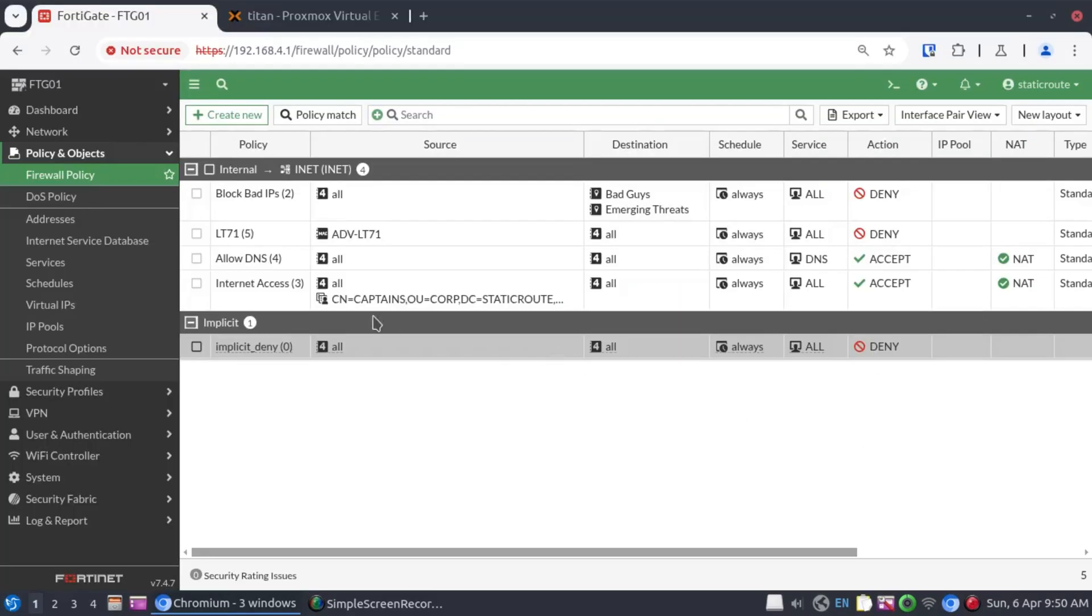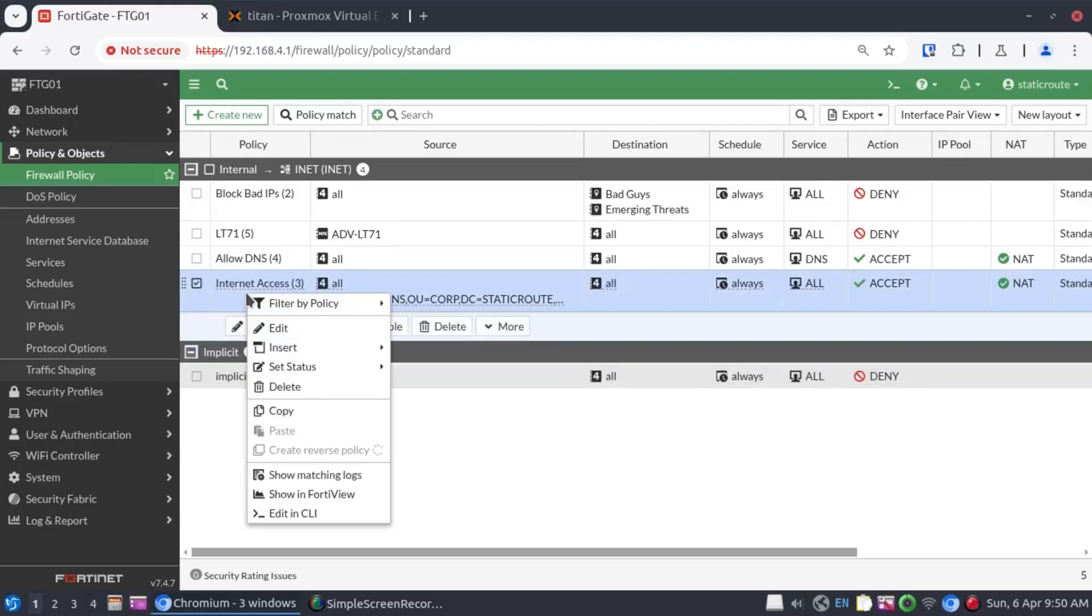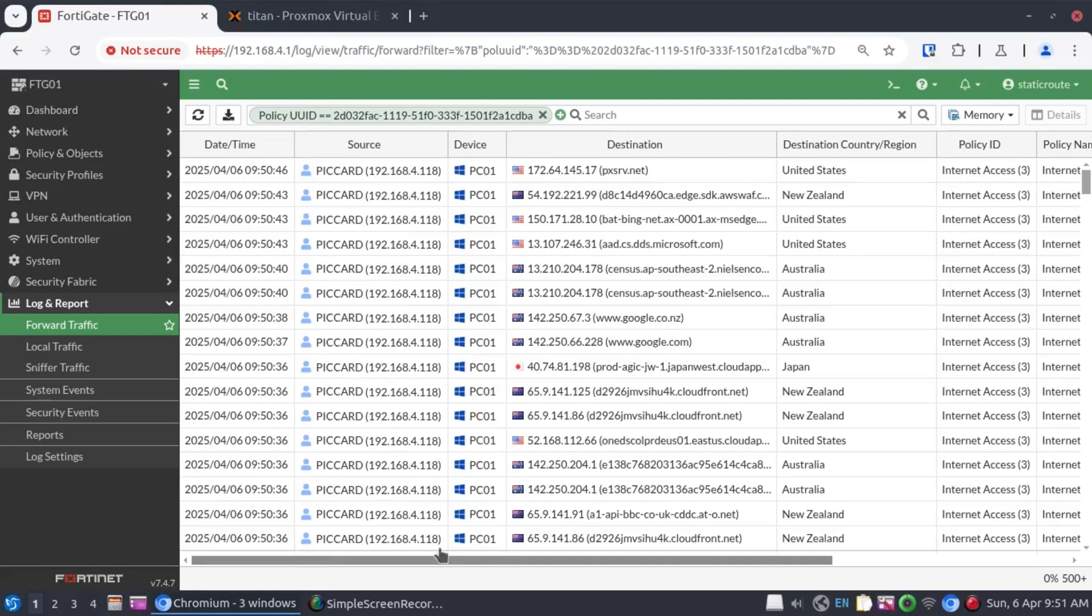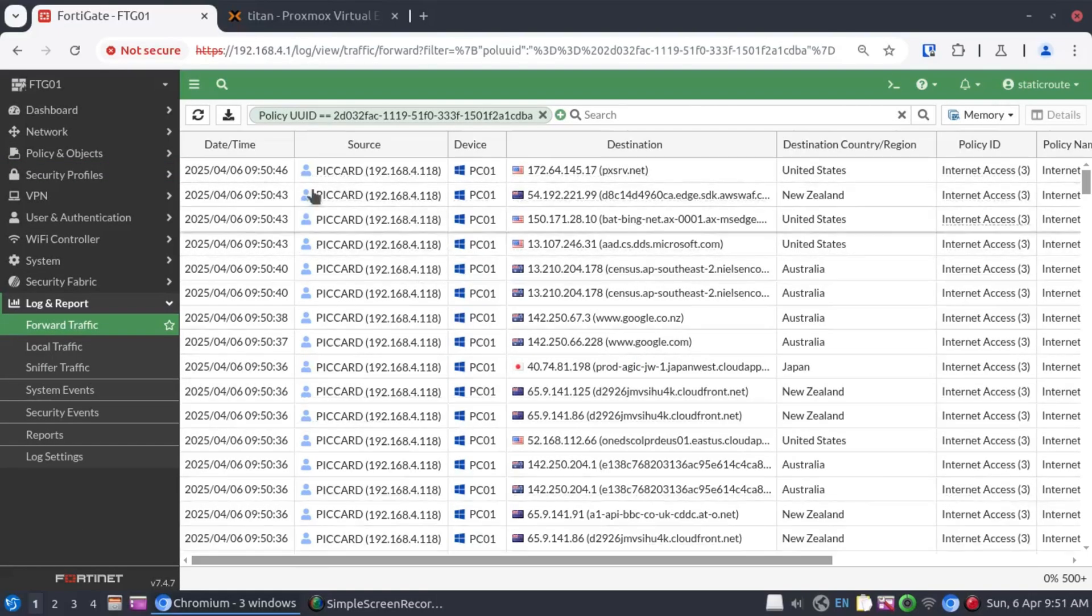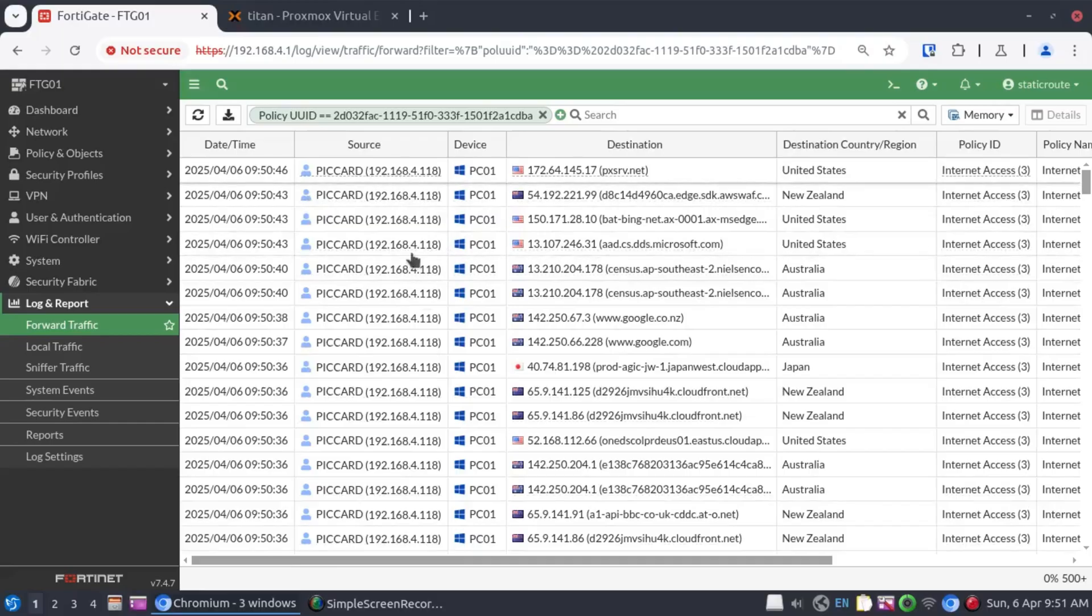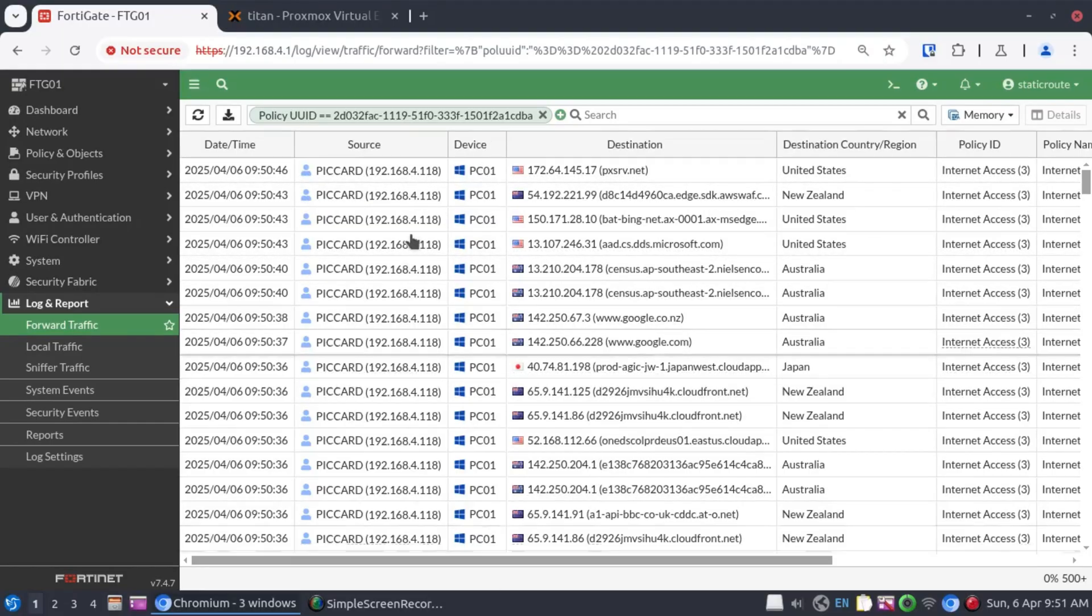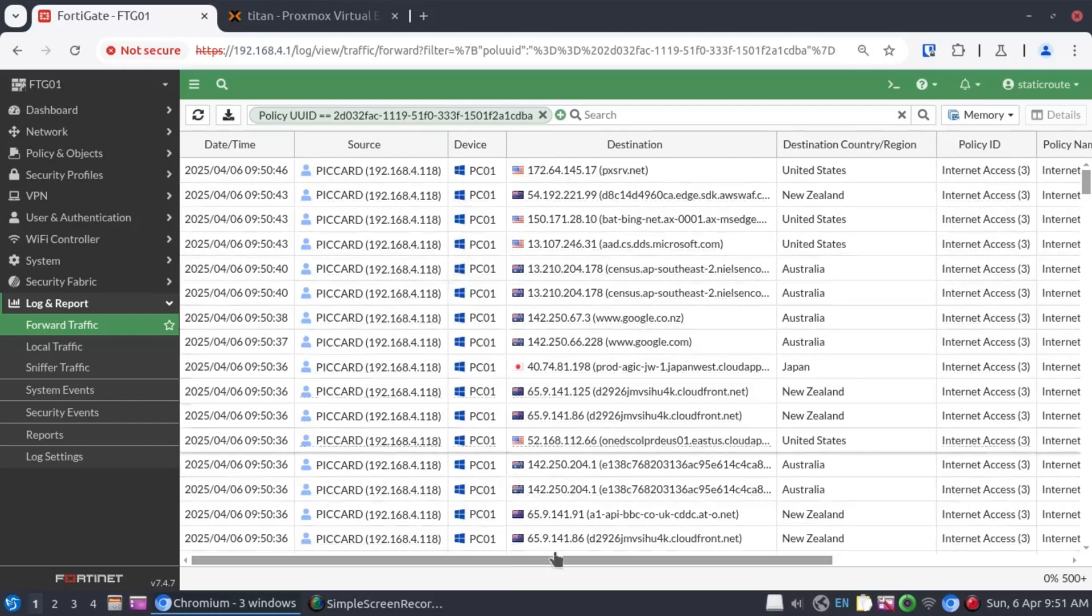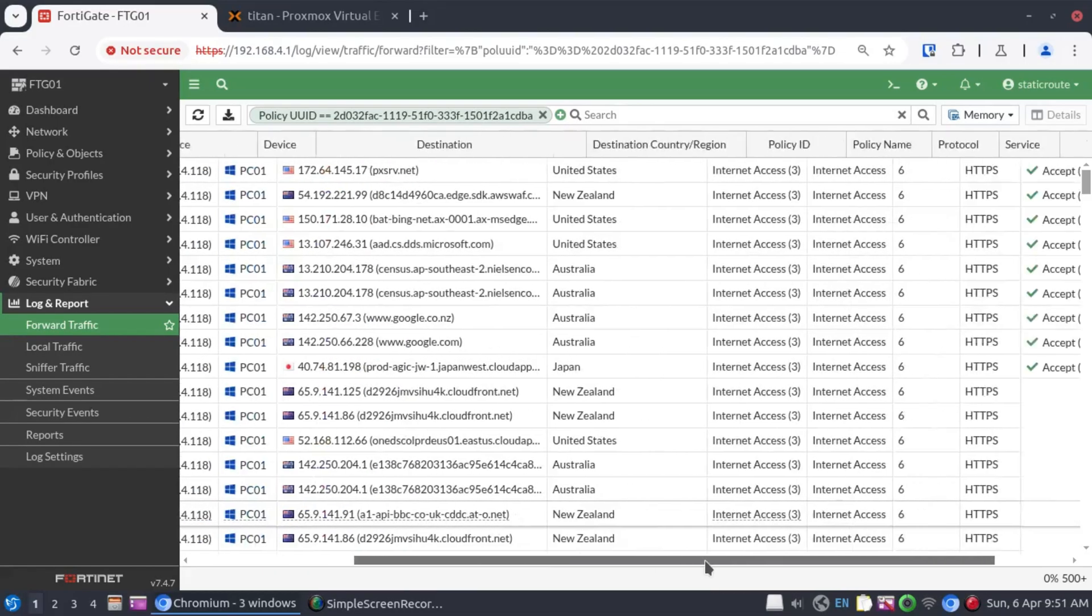And if we navigate down to the firewall policy and look at the matching logs. And looking at the log, we can see our user matched to the source device, the PC one with its IP address, and the destinations, the websites that this user has been trying to access.